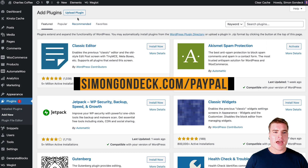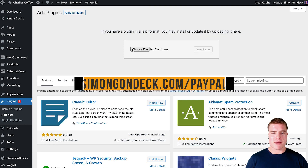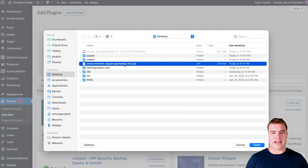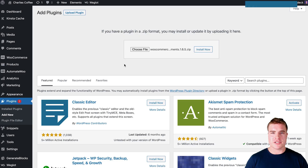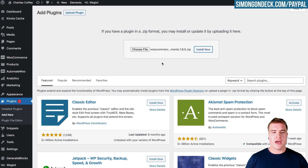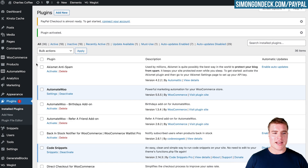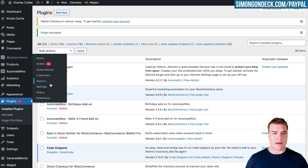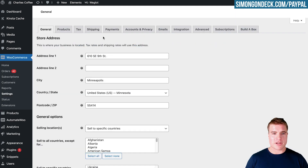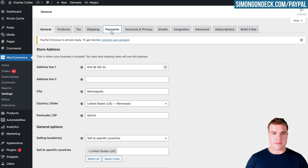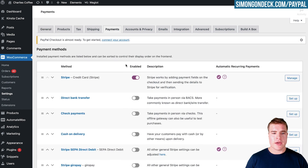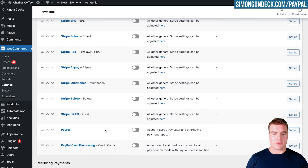I'm going to go to my WordPress dashboard, go to Plugins > Add New, and upload the PayPal Payments plugin — I've already downloaded it before this tutorial. After installing the plugin, I'm going to activate it. Then I'll go to WooCommerce Settings and click the Payments tab.